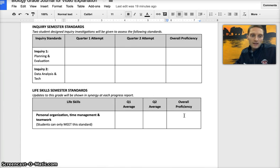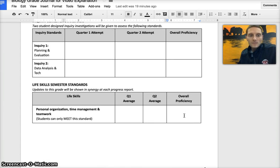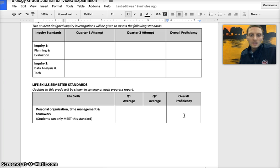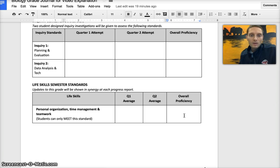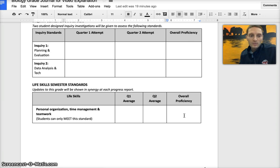The last standard is on life skills and this is student participation in class, turning in practice assignments on a regular basis, and there will be an overall average from the first and second quarter which will help to determine the overall proficiency level at the end of the semester.